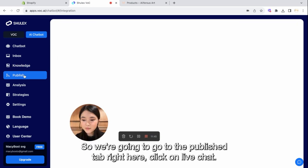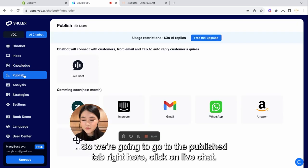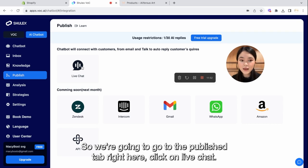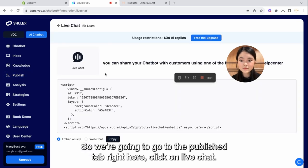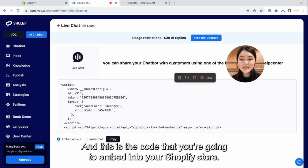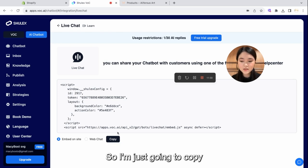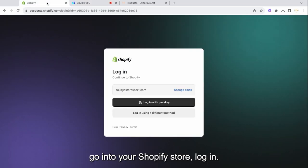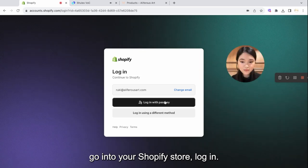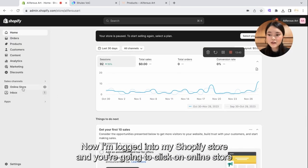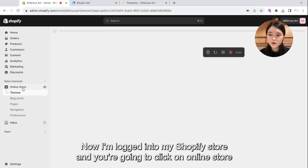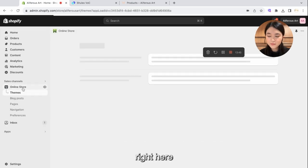So we're going to go to the Publish tab right here. Click on Live Chat. And this is the code that you're going to embed into your Shopify store. So I'm just going to copy. Go into your Shopify store. Log in. Now I'm logged into my Shopify store.